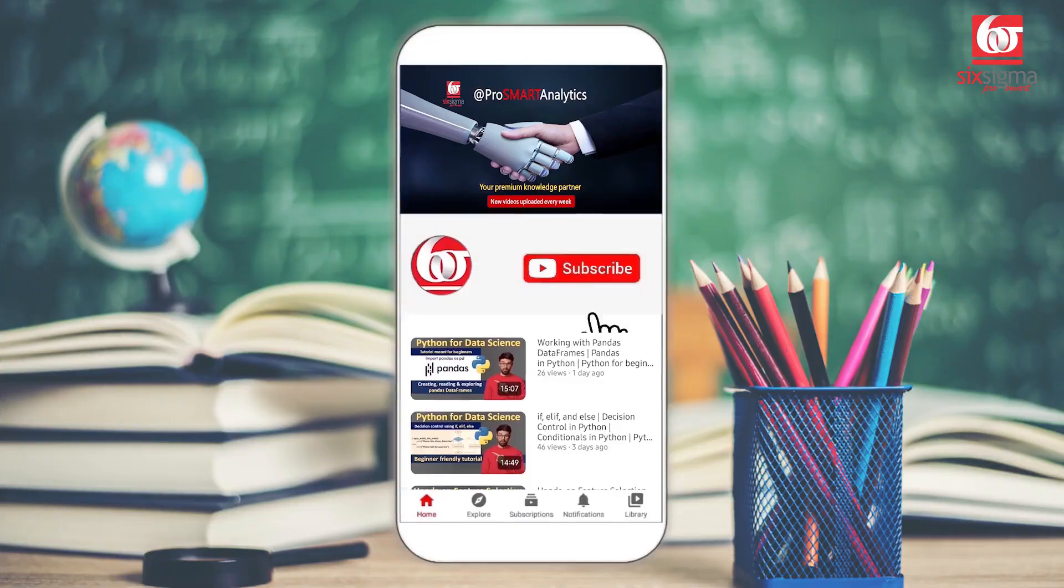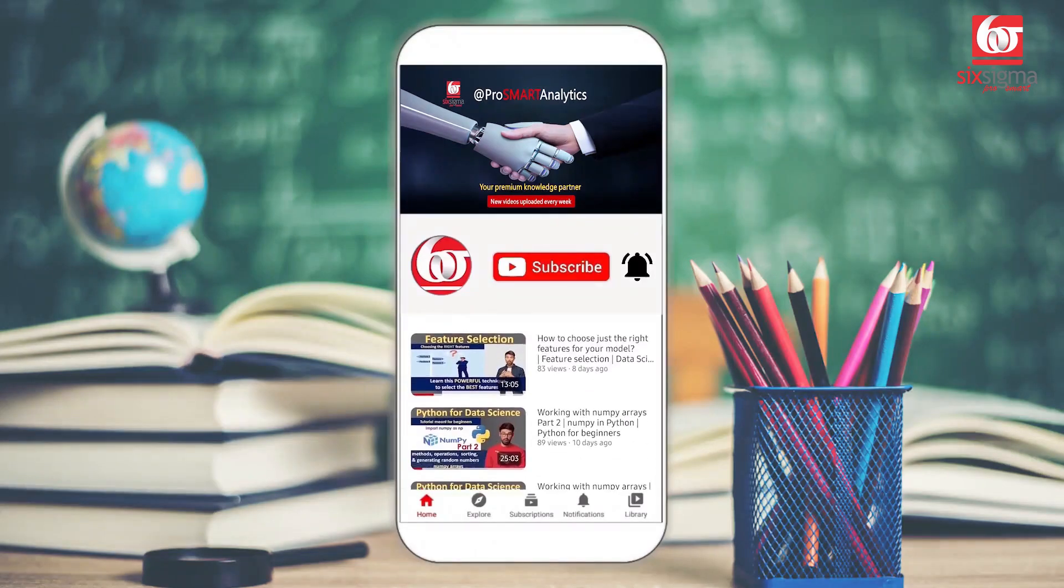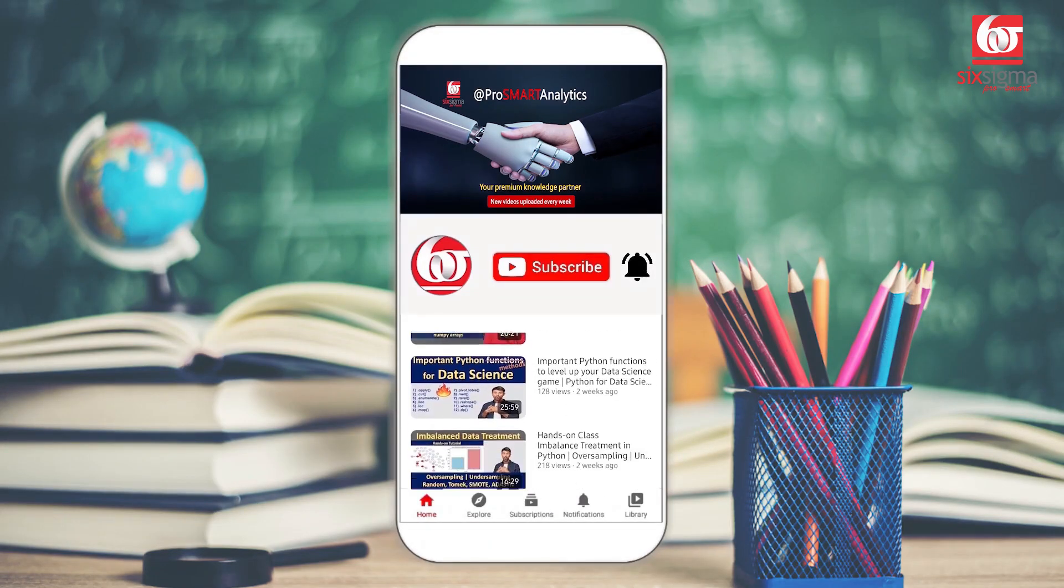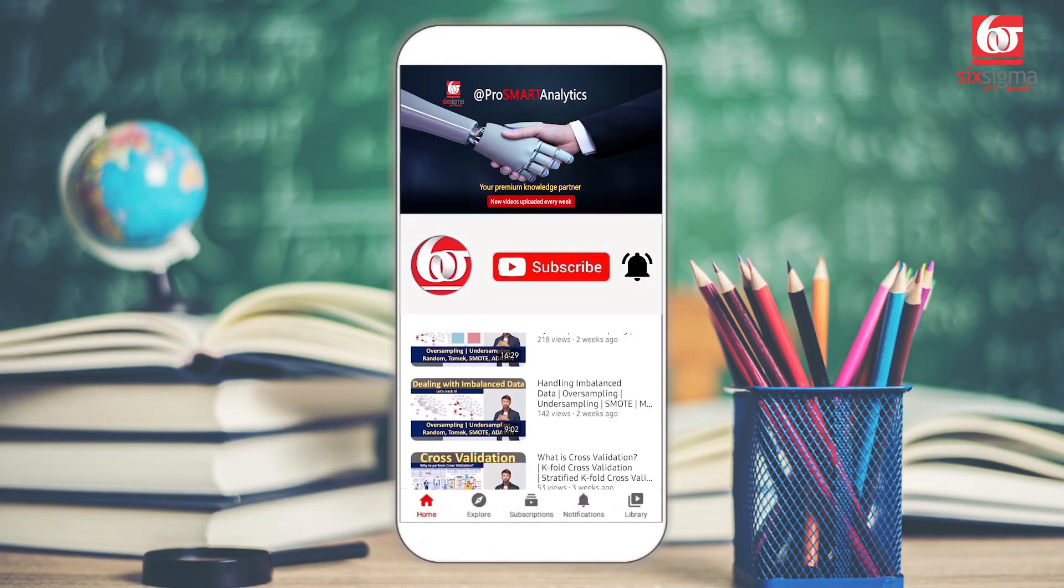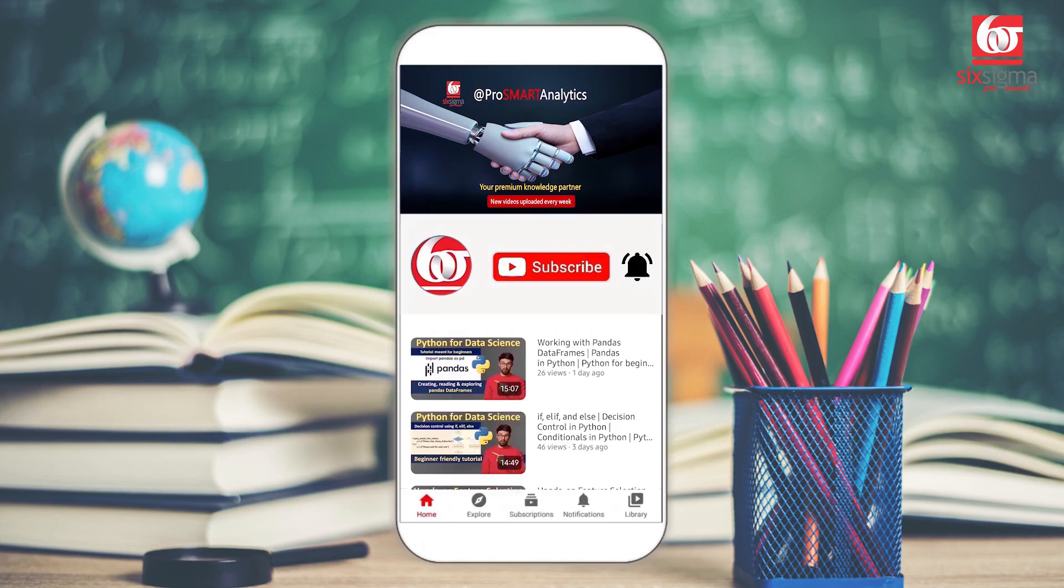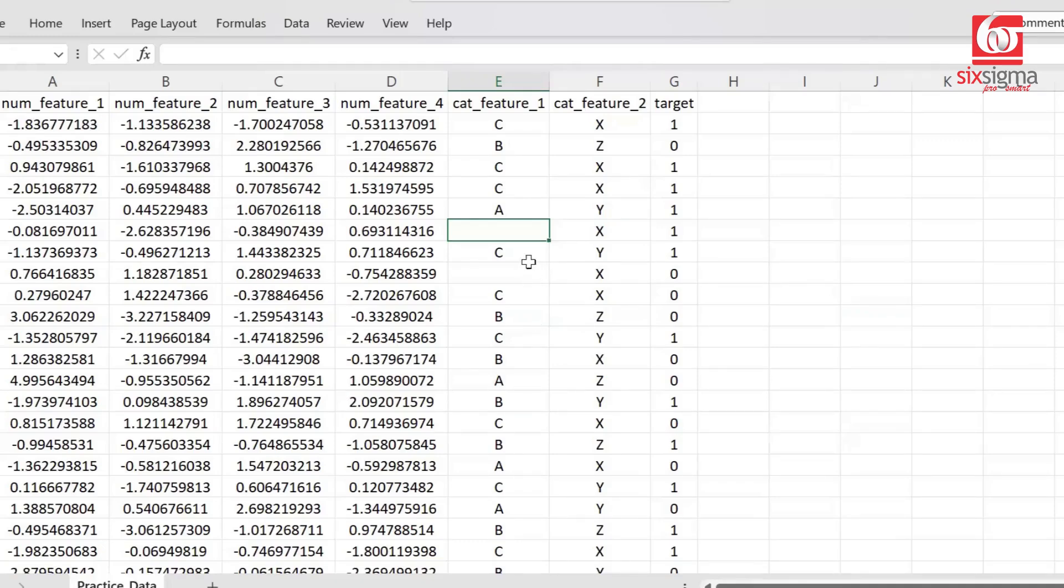But before I proceed further, just a suggestion. In case you've not referred to the detailed playlist on data preparation, you might want to do so because it'll give you a different level of insight. I'll leave a link in the description. But as of now, let's get started with the treatment of missing values, particularly categorical variables. This tutorial will have a decent amount of learning for you.